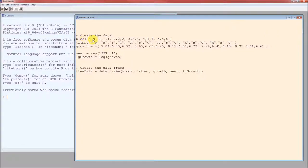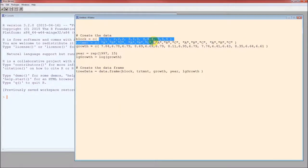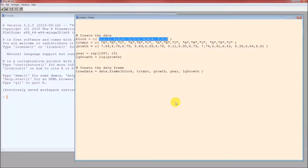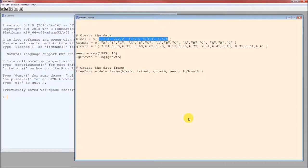Now the cool function, or the important function, is C. C stands for collect. So what the C function does is it collects everything within the parentheses into one variable. So the block, after running this line, block is going to hold 15 values. The first one is a 1, the second one is a 1, the third one is a 1, the fourth one is a 2, and so on.